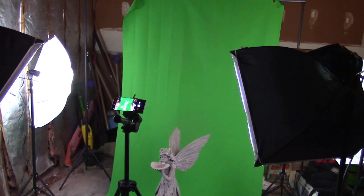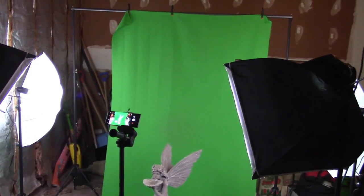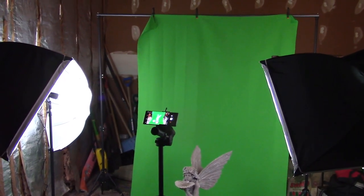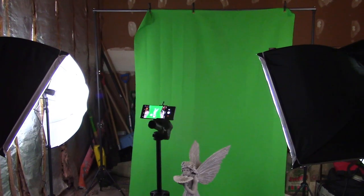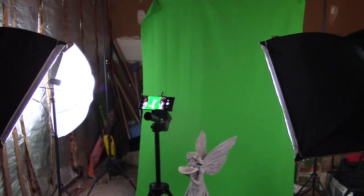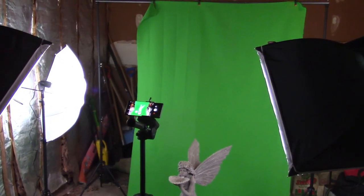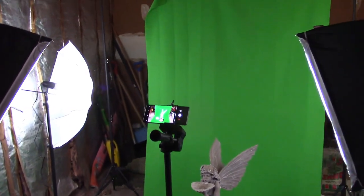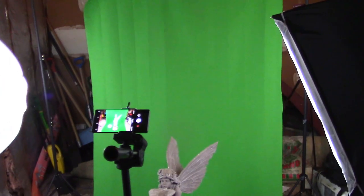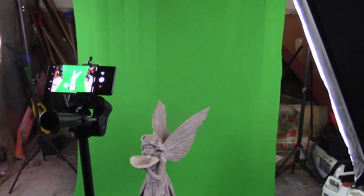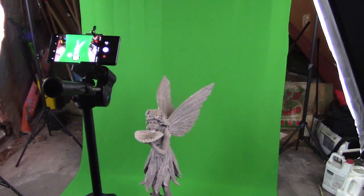Obviously you can see I'm using a green screen, and I've got a couple of lights set up on here, a couple of soft boxes to light up the statue, and then a couple of umbrella lights to light up the background to make sure it's nice and flat and even.